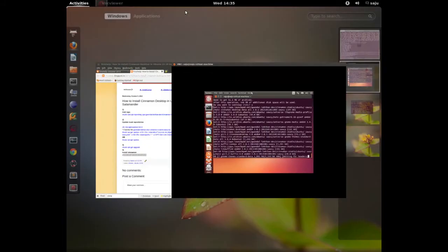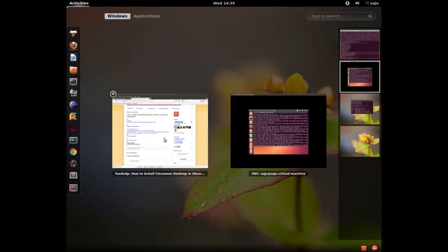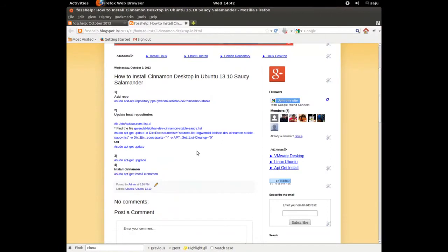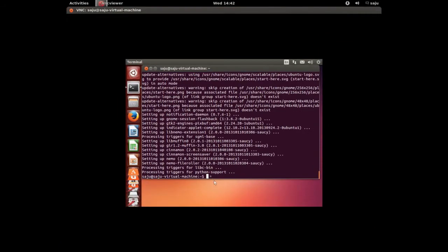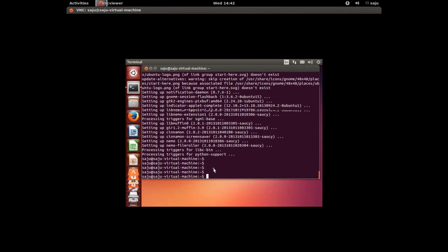Please wait while the installation is in progress. It's still installing. Okay, installation completed.